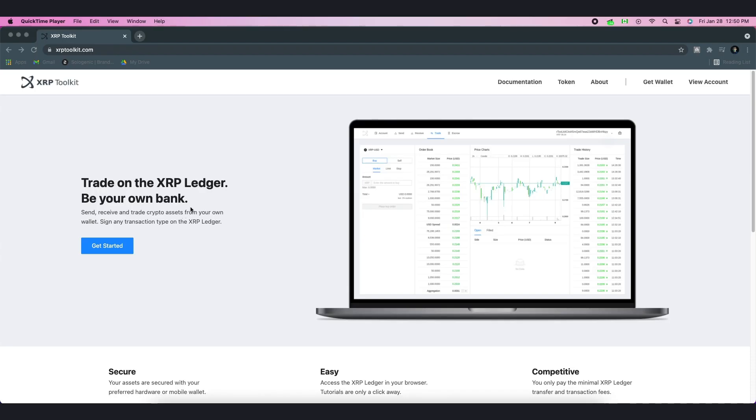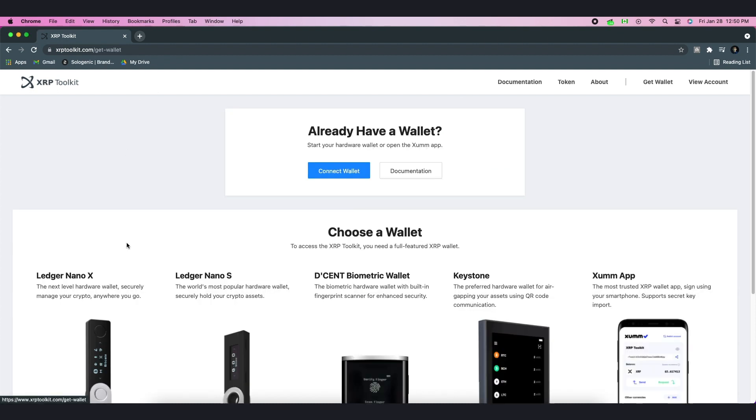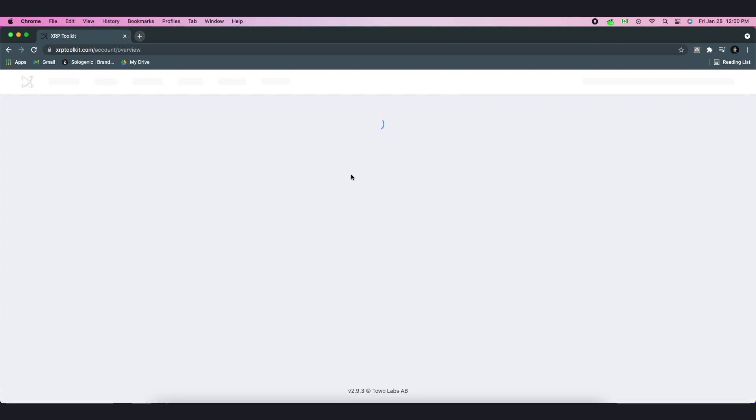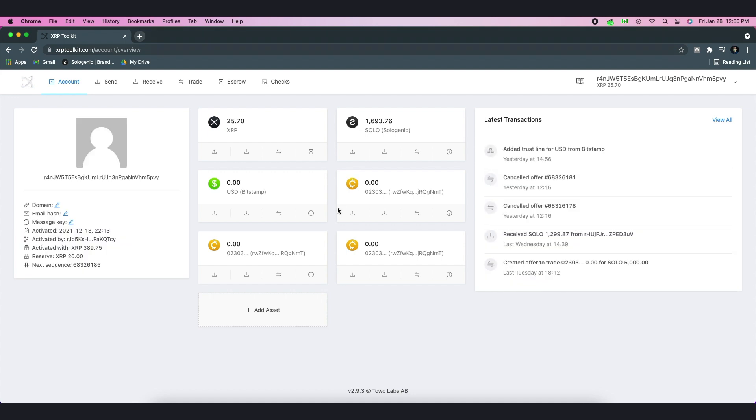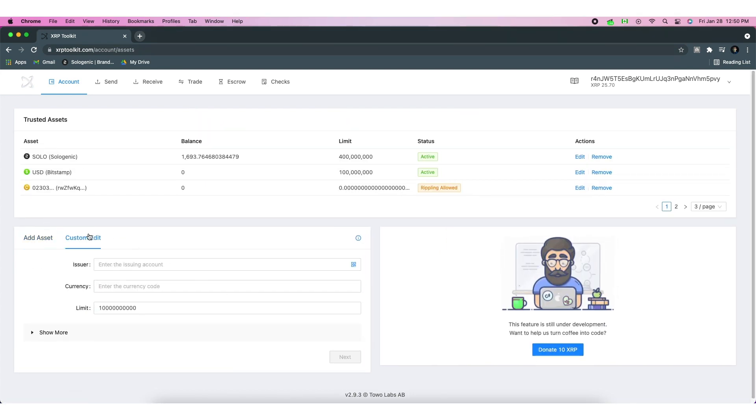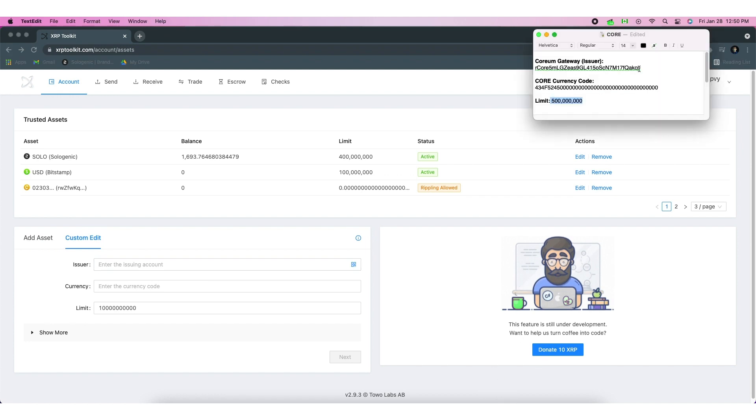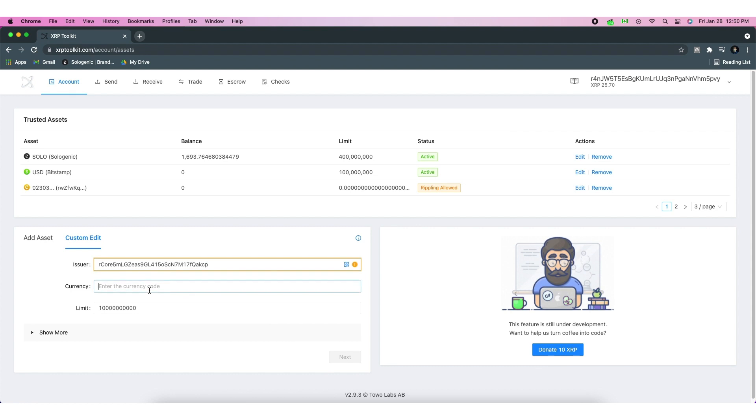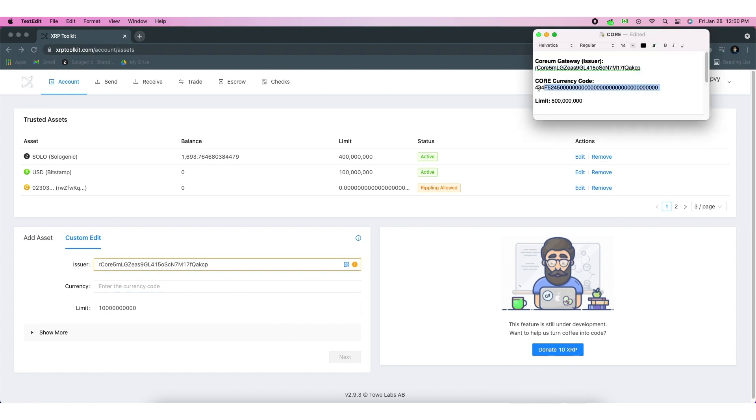If you're using the XRP toolkit, head over to the website and connect your wallet to the ledger. Click on Add Asset and select Custom Edit. Here, you will need to input the following information. Once you have filled in this information, click on Next and sign and submit the transaction using your private wallet.